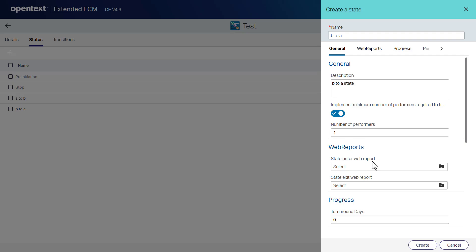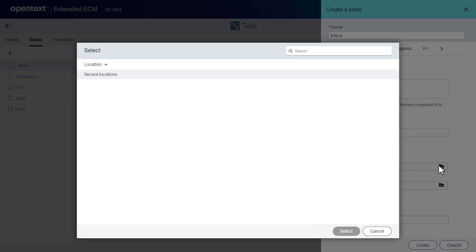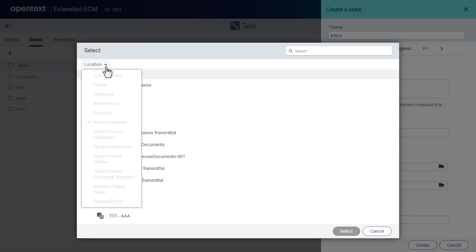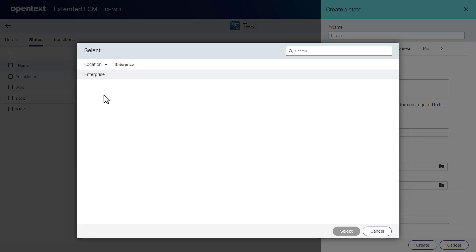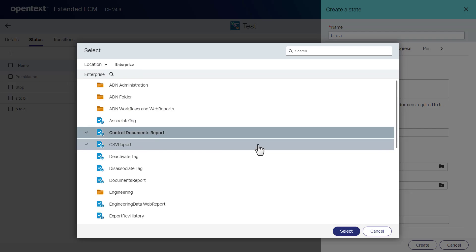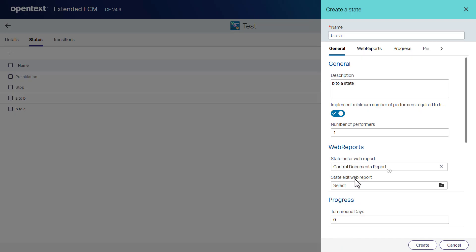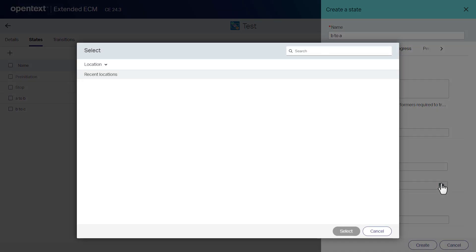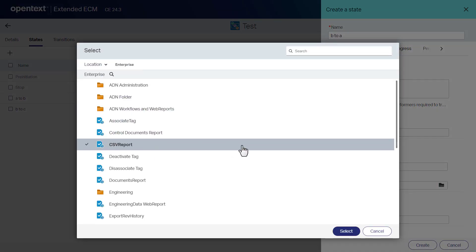In the web reports area, in the state enter web report box, click and select a web report that should be triggered when the document enters the state. In the state exit web report box, click and select a web report that should be triggered when the document exits the state.